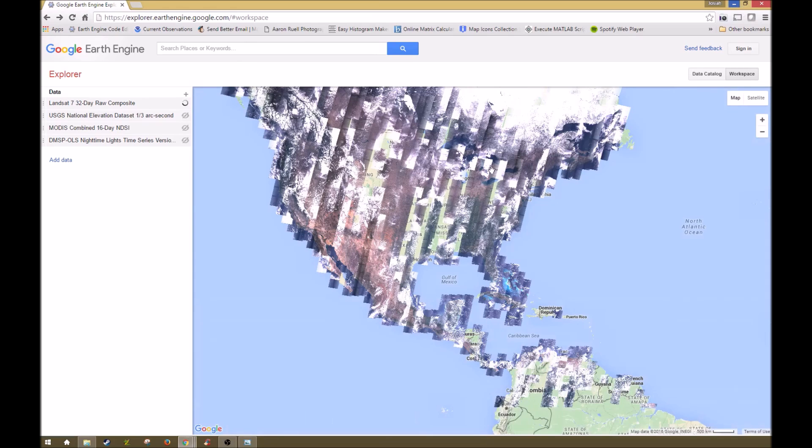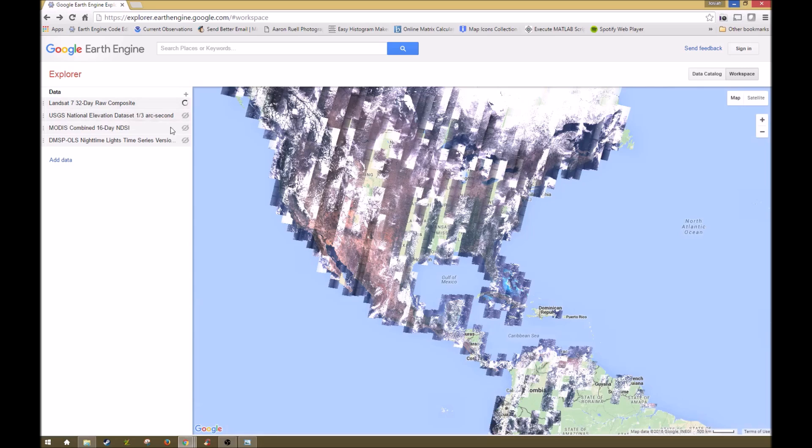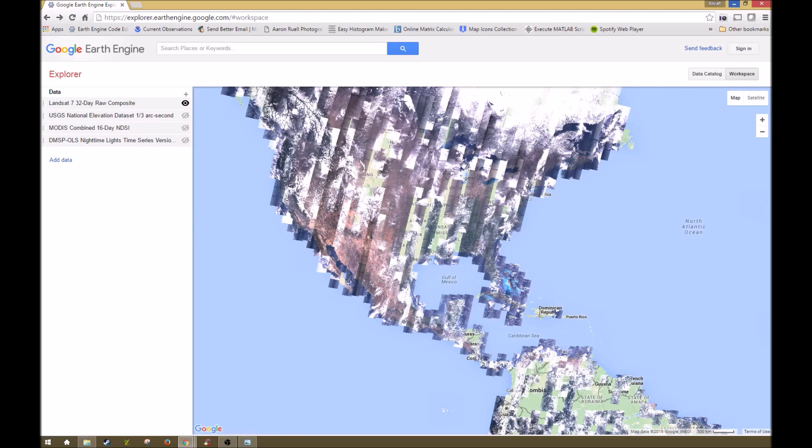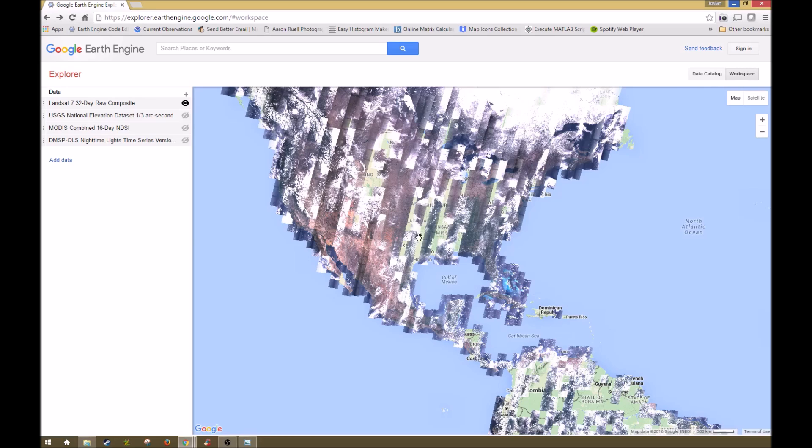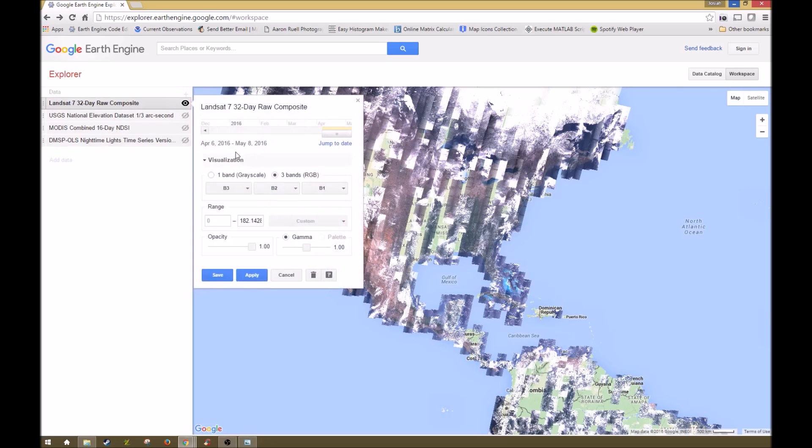This first one is a Landsat 7 32-day raw composite. These are the raw data values, so they don't have any type of band math performed on them. As you can see, some areas are missing portions. That's either when there was weather that prohibited the images from being taken, or if there were other errors. This is why you have other data products, where if you're trying to look for data within this area, you might have to try another date.